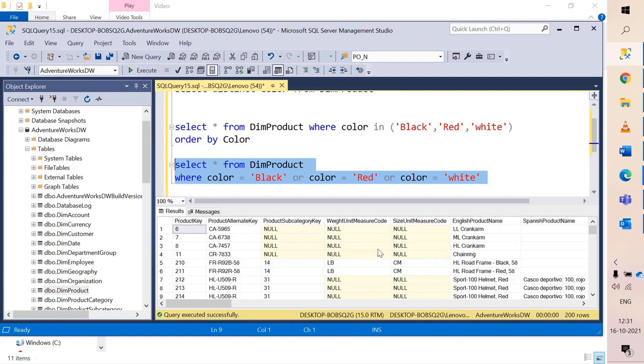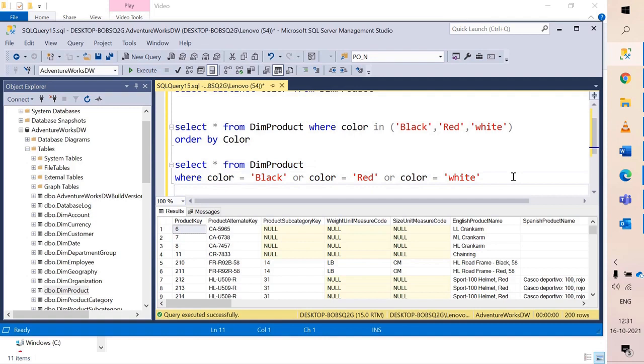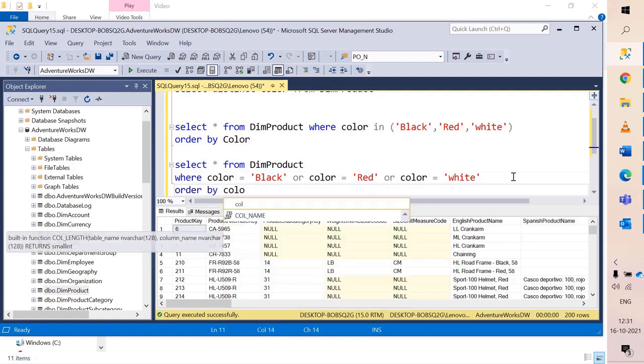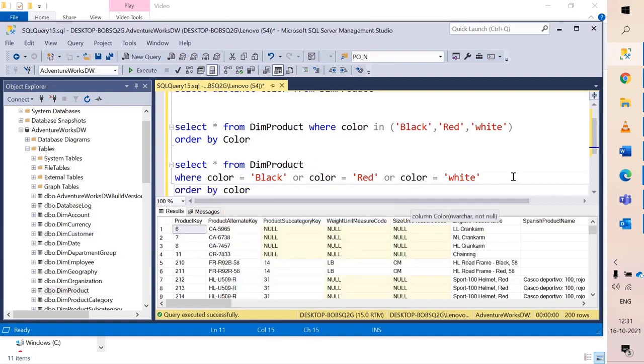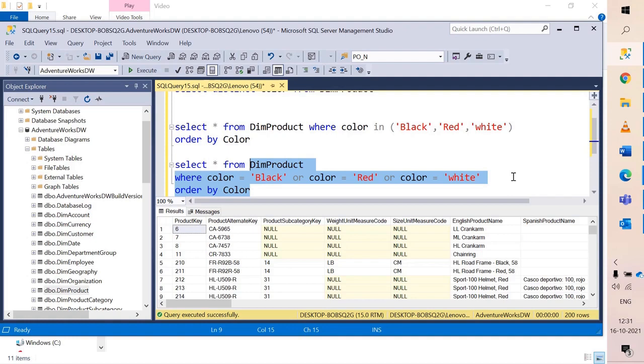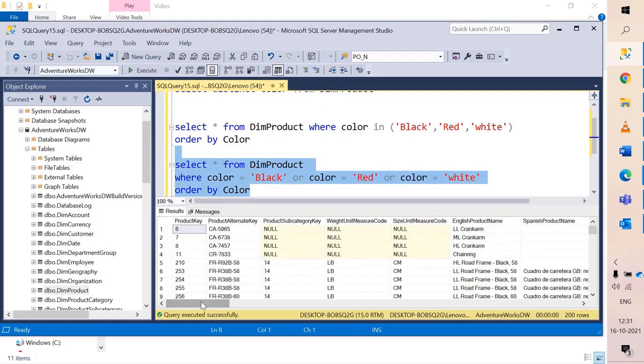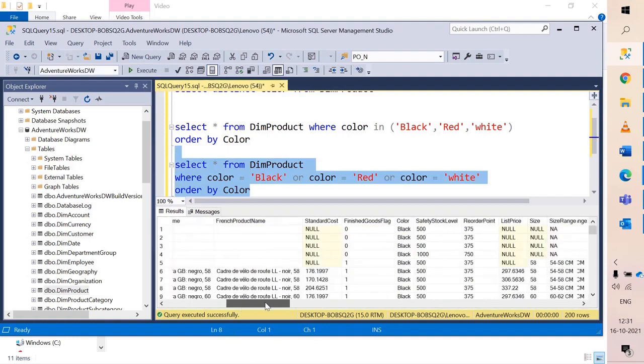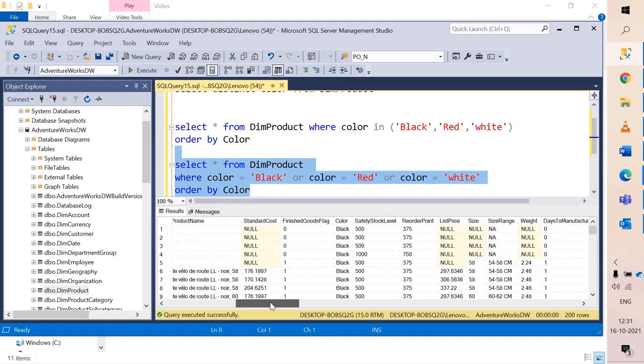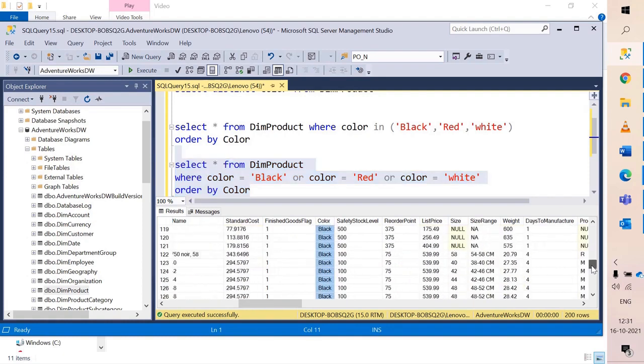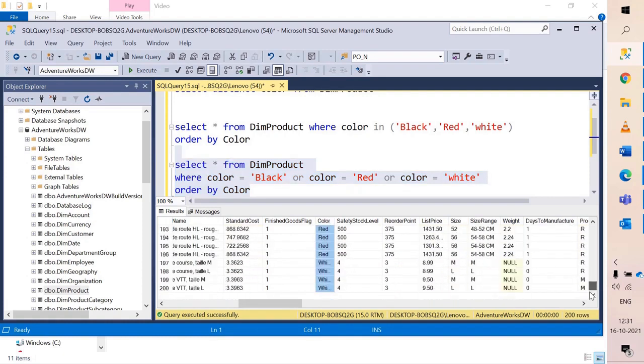You see we have the same number of rows as 200 and also I would like to add an ORDER BY clause just to make sure our data is sorted and we can confirm whether or not we are getting all those values. Here we have black then followed by red and finally white.